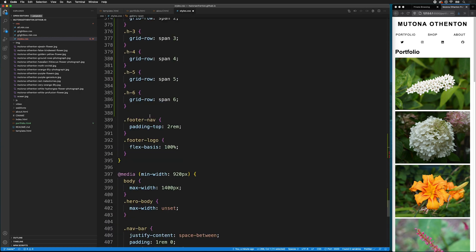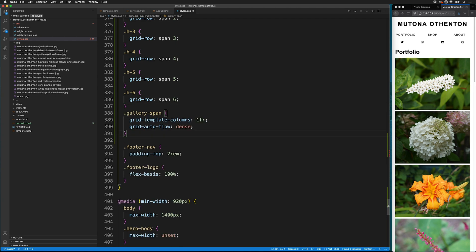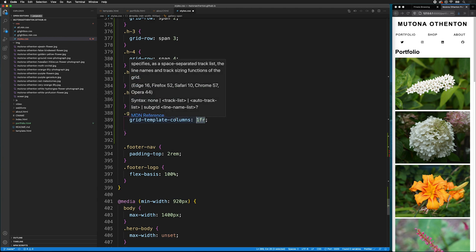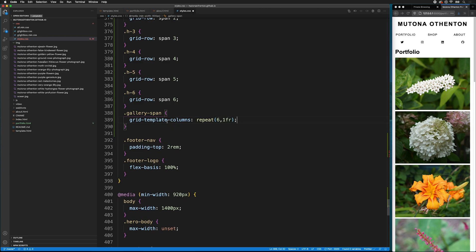So, we'll copy that and then scroll down to our larger screen. We can delete this. And now, we get to decide how big we want it. So, we can use the repeat command. So, we'll have it repeat and have six columns.